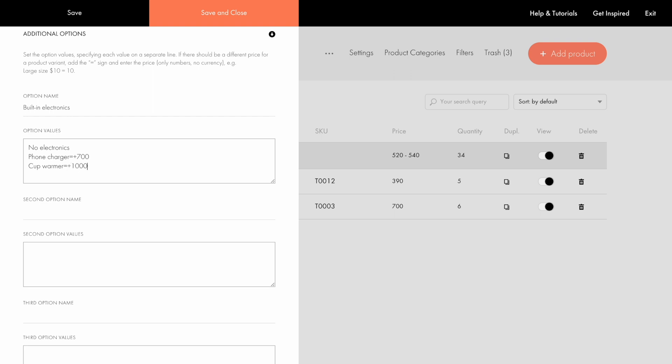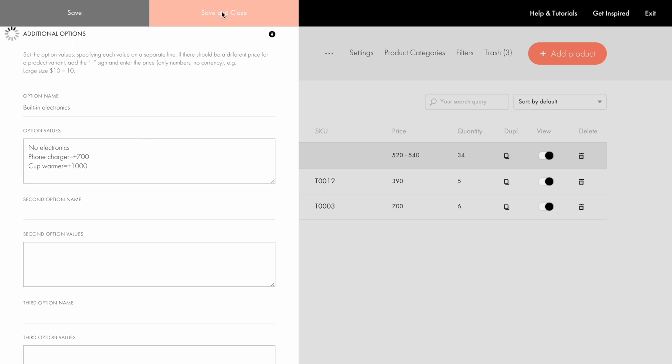To complete the option setup, I click save and close. Now let me go back to the page and refresh it.